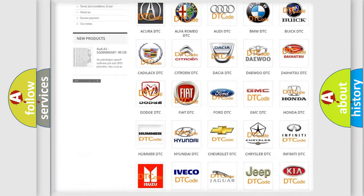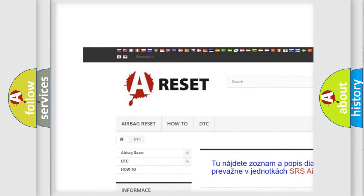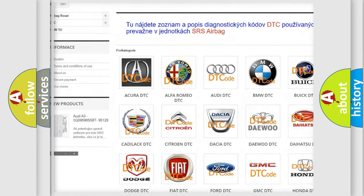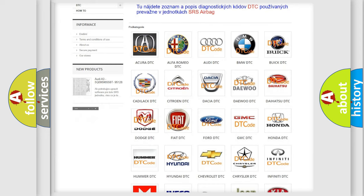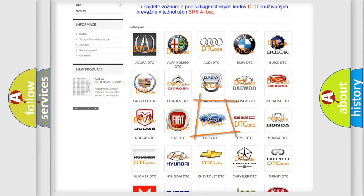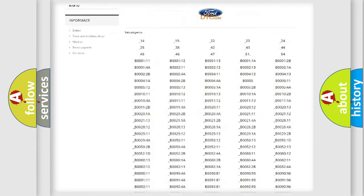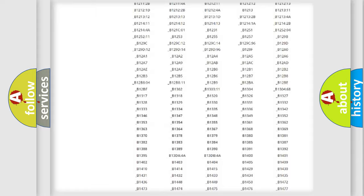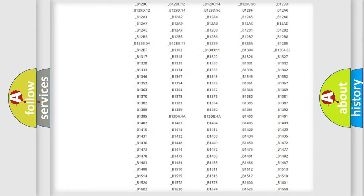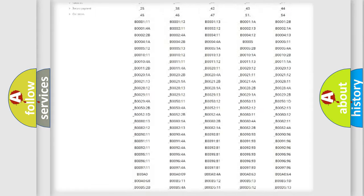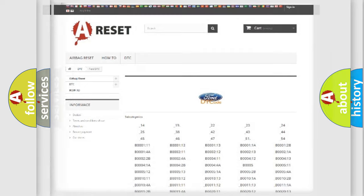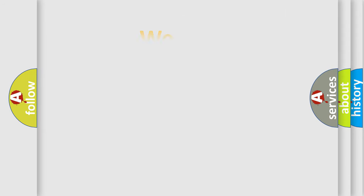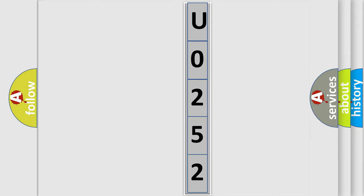Our website airbagreset.sk produces useful videos for you. You do not have to go through the OBD2 protocol anymore to know how to troubleshoot any car breakdown. You will find all the diagnostic codes that can be diagnosed in Infiniti vehicles, also many other useful things. The following demonstration will help you look into the world of software for car control units.